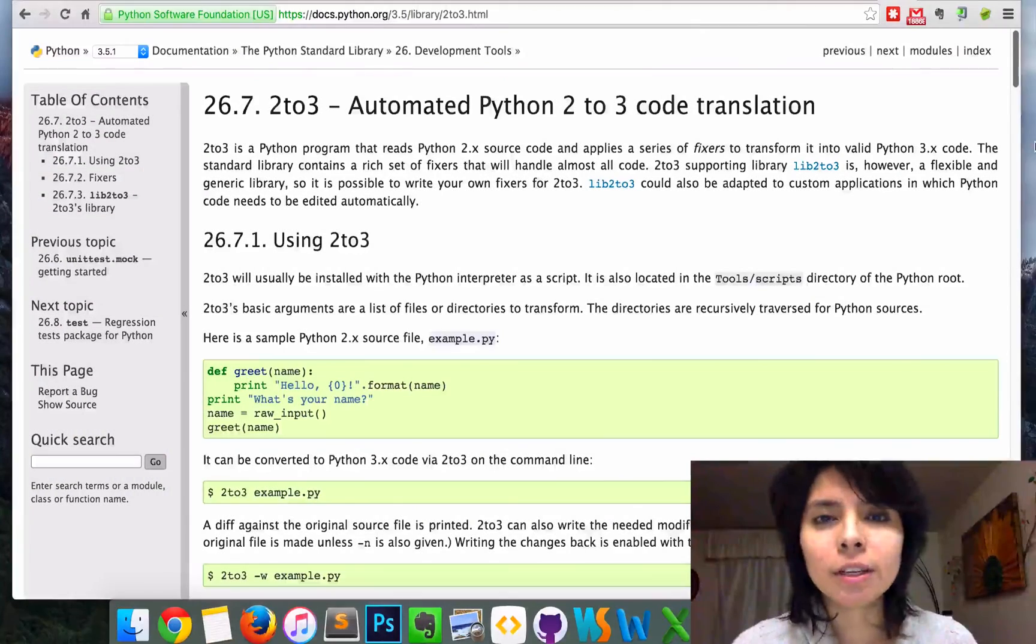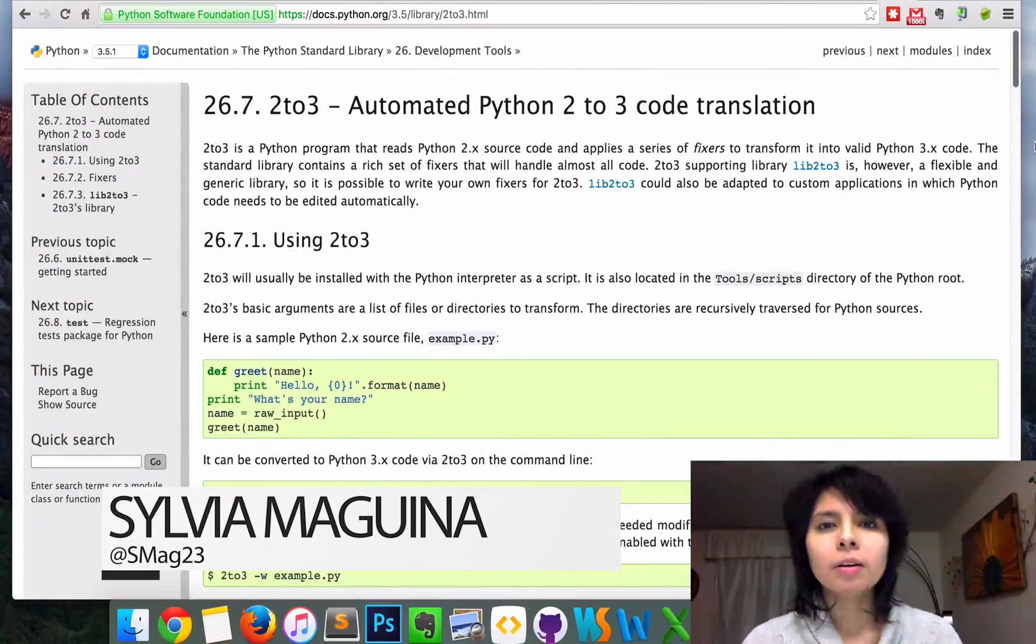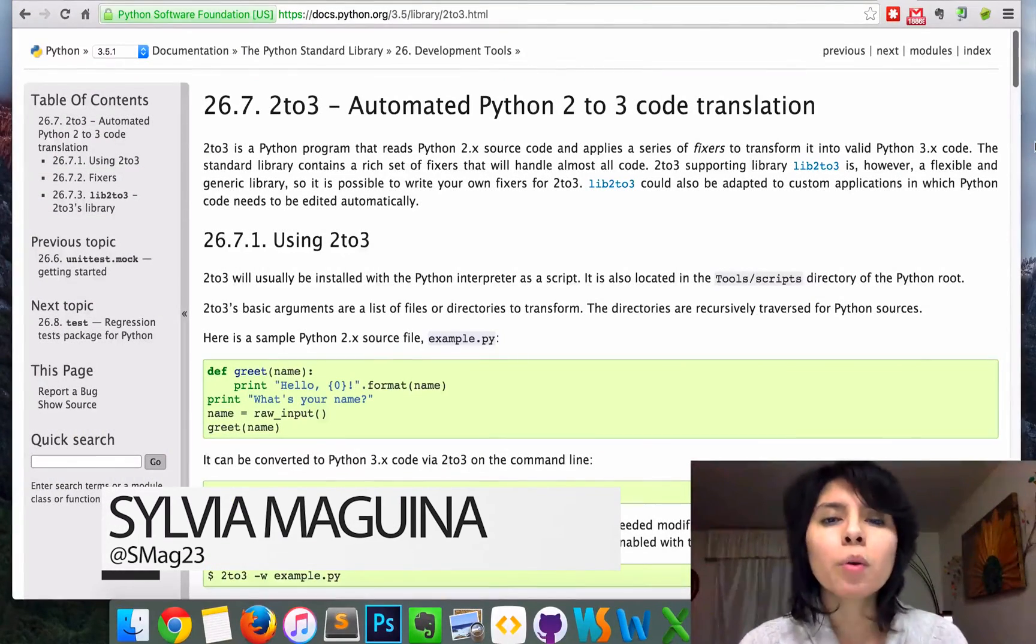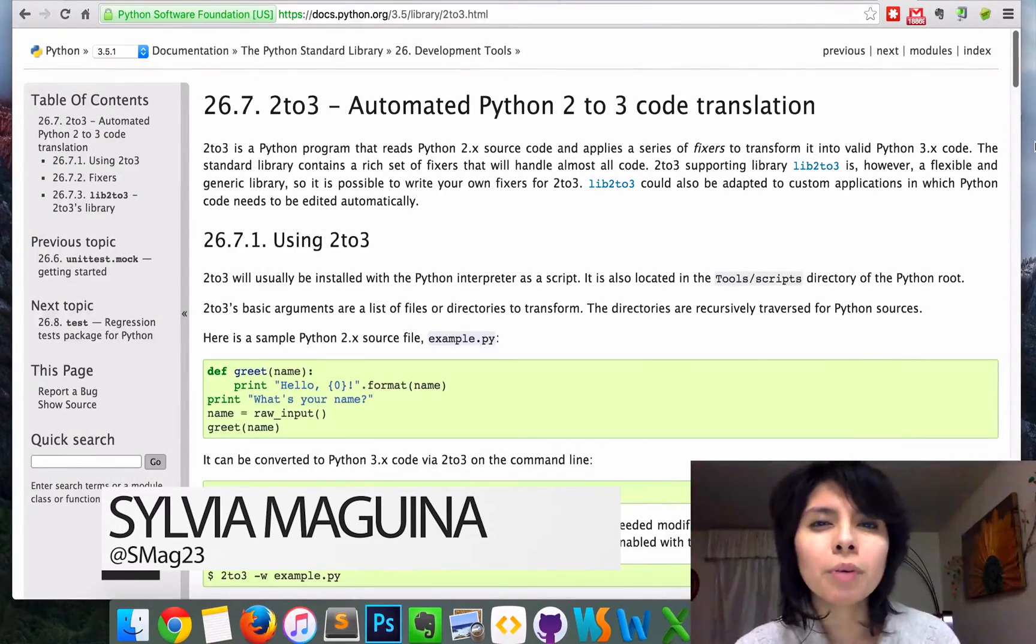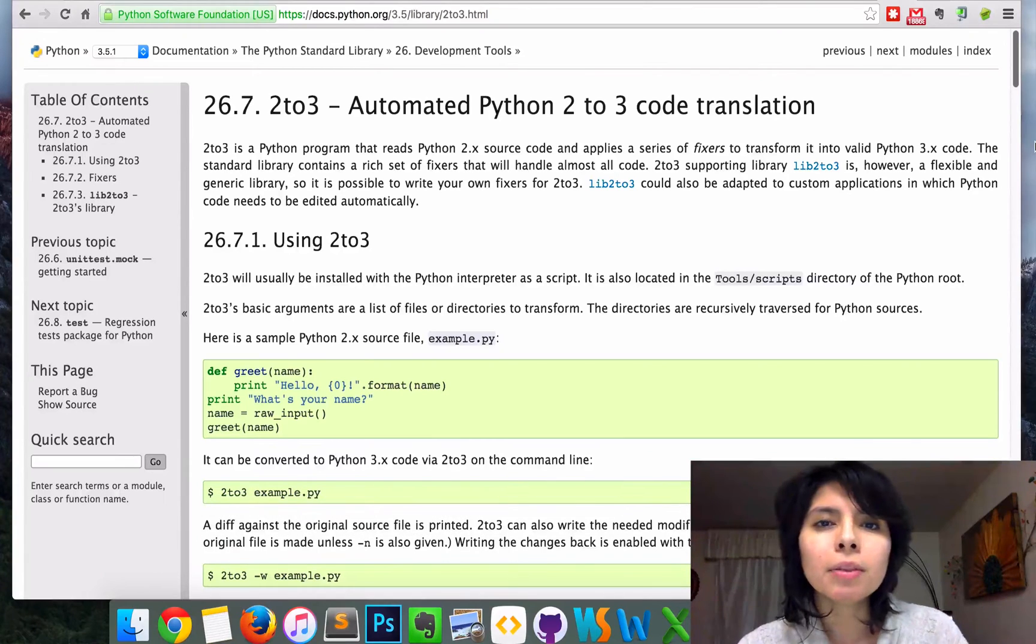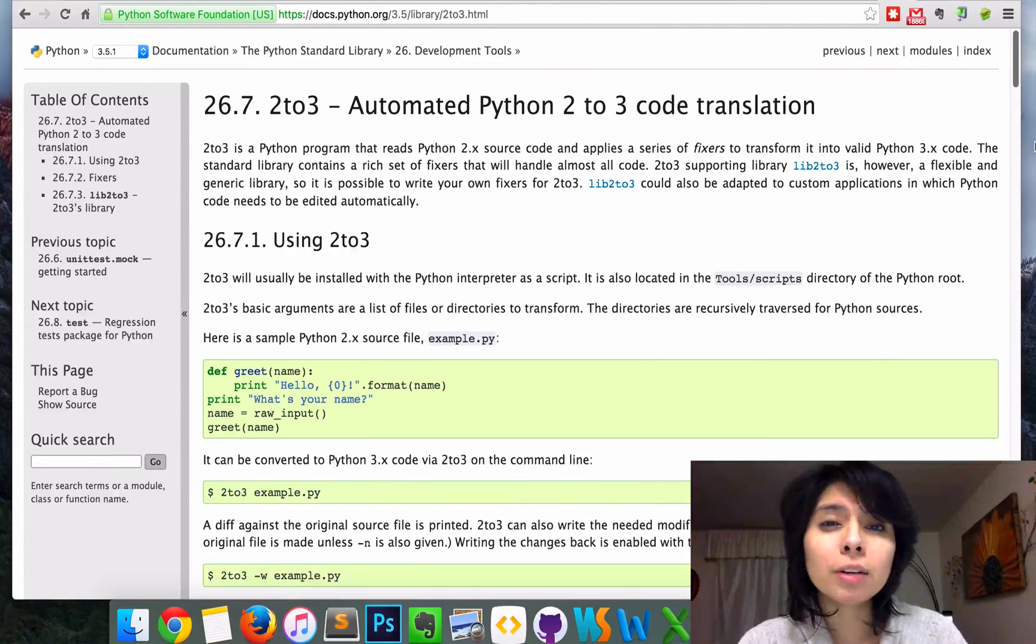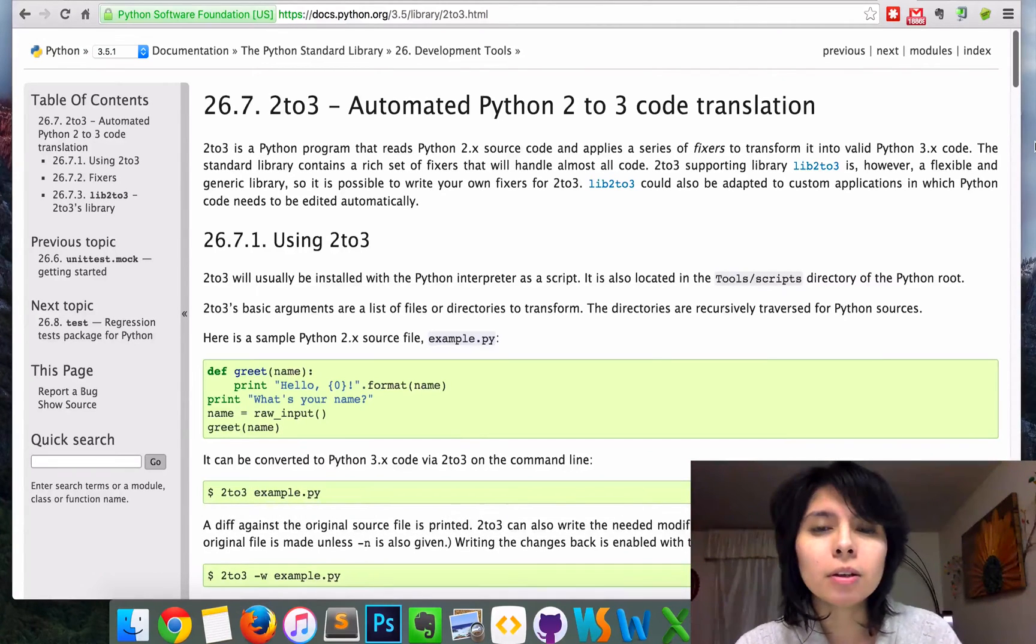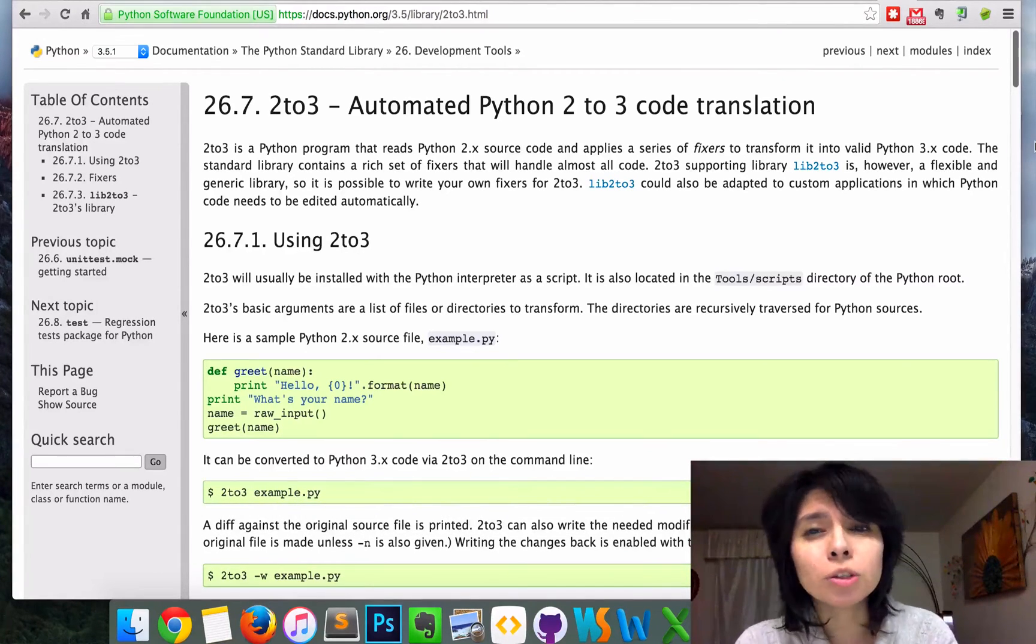Hey, Sylvia here. I'm just making a quick walkthrough of how to convert Python 2 files into Python 3 using the 2to3 module.